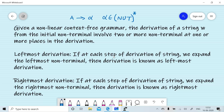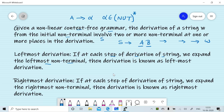Suppose we have a non-linear grammar. Then the derivation of a string W from the initial non-terminal S involves two or more non-terminals at one or more places in the derivation. If at each step of the derivation of string W we expand the leftmost non-terminal, then the derivation is known as leftmost derivation.